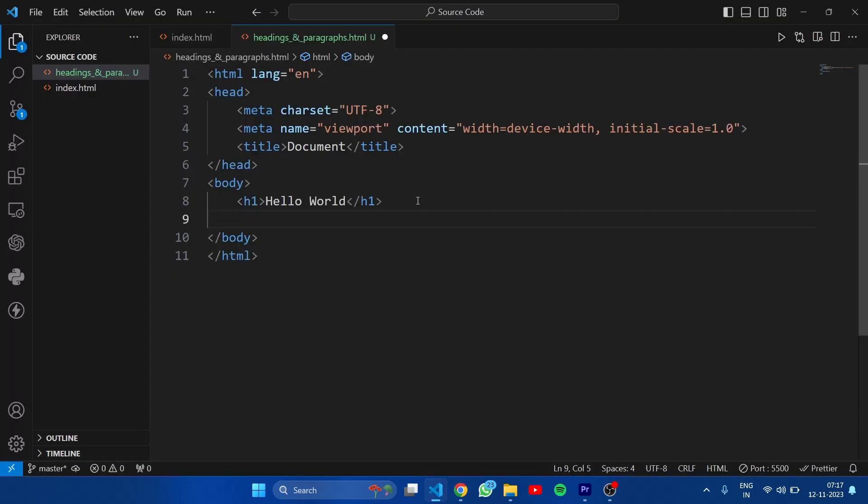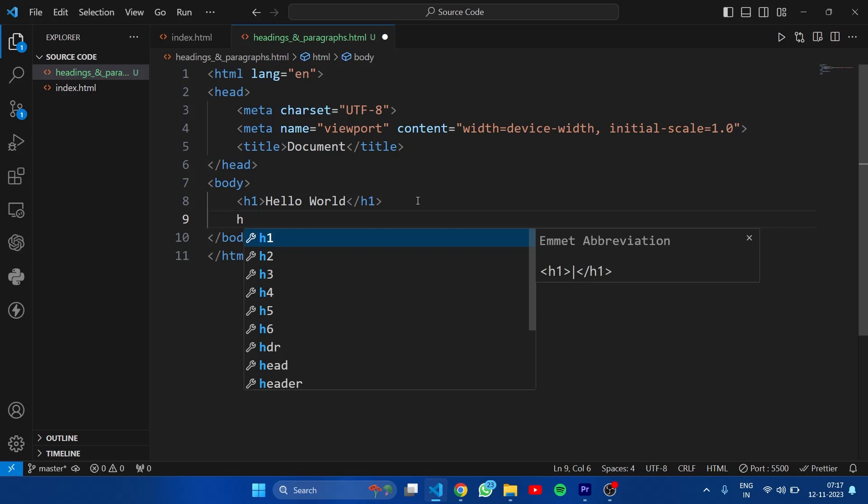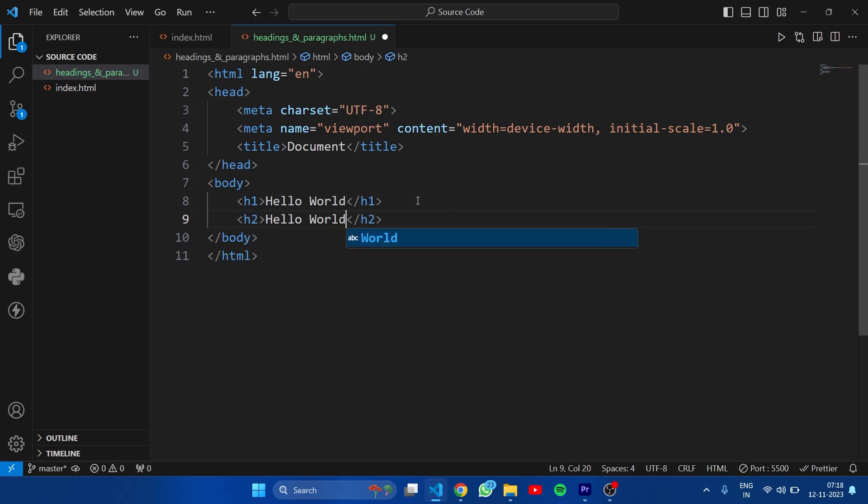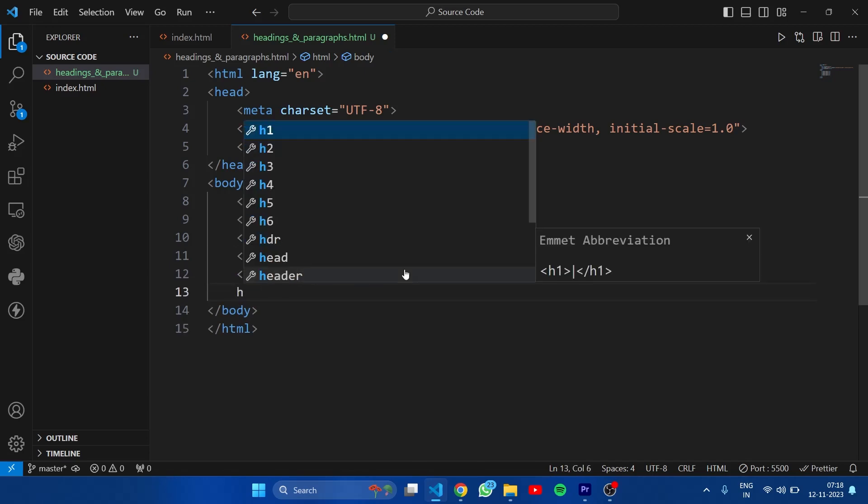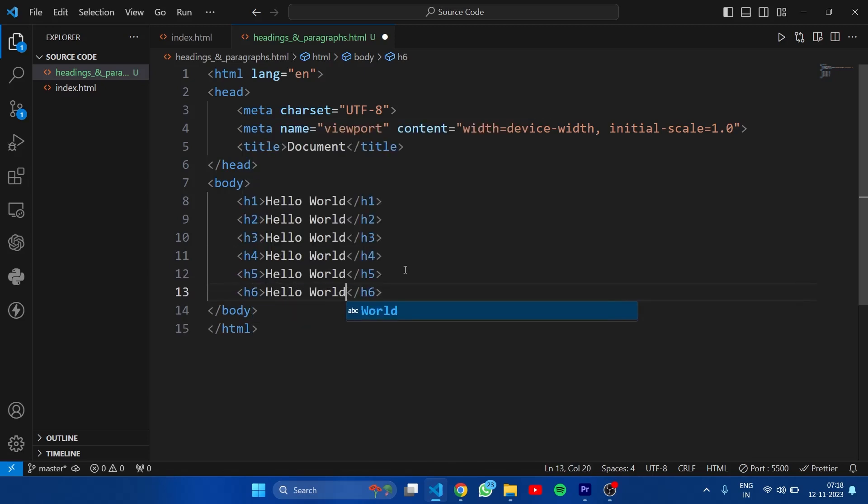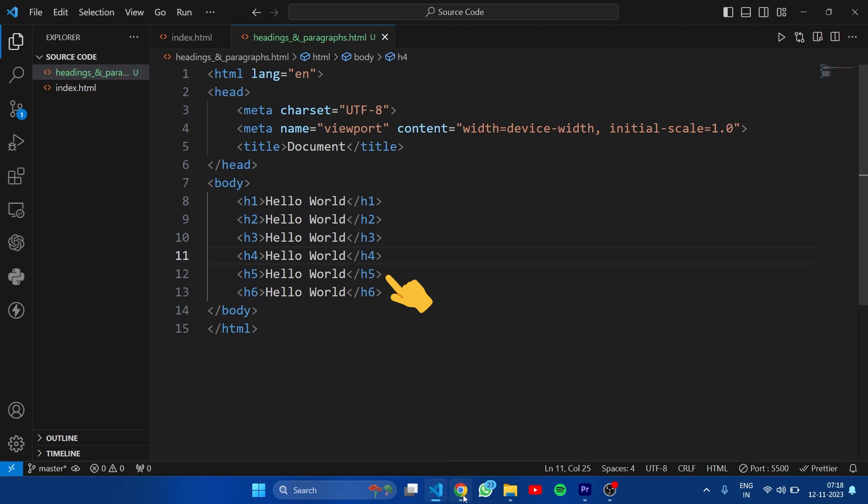You can see the heading tag here. Let's quickly write remaining heading tags. Second tag is h2. Then h3, h4 and h5 and the last one is h6.